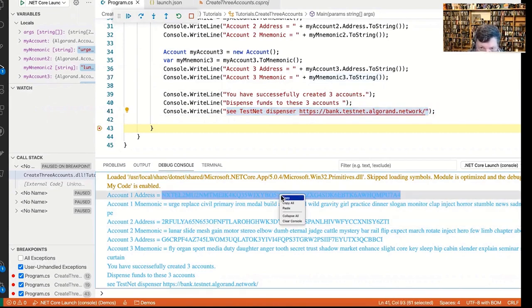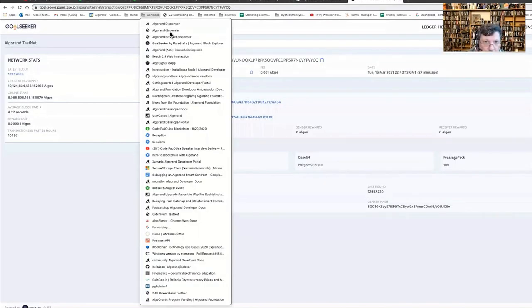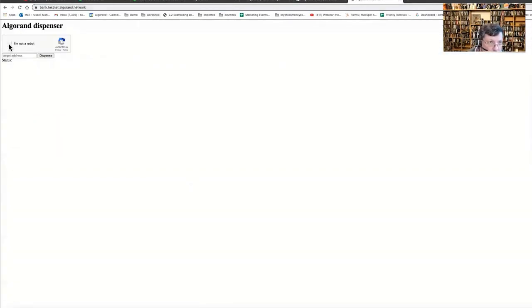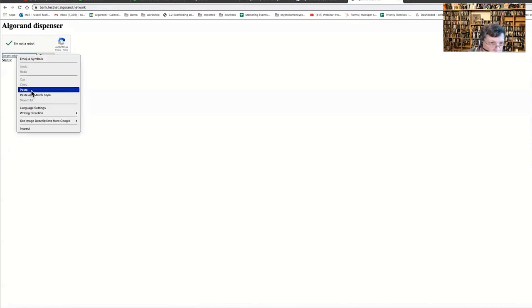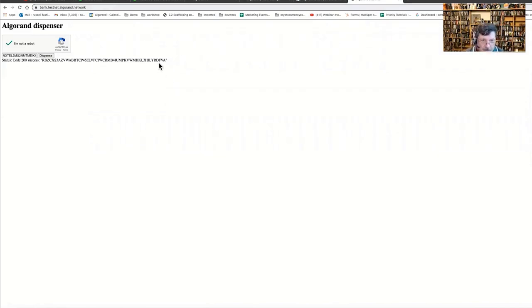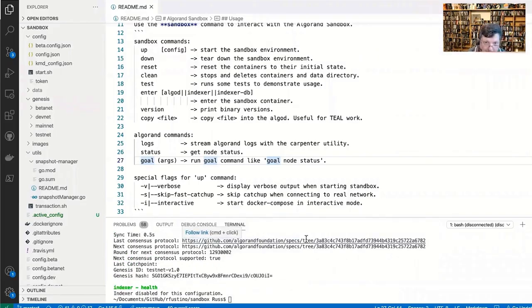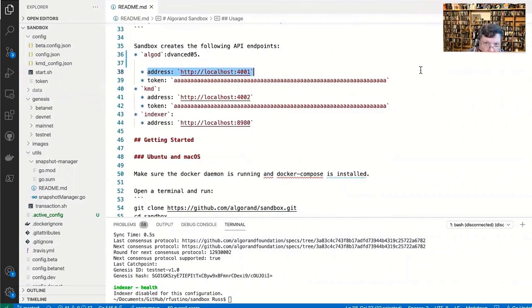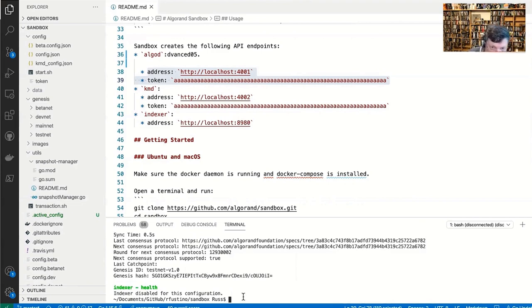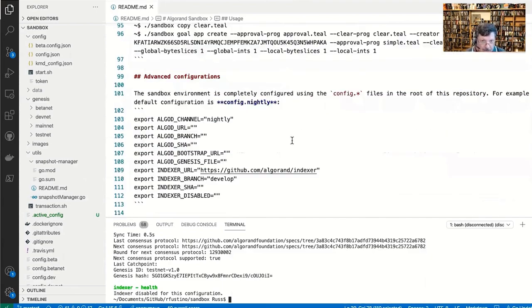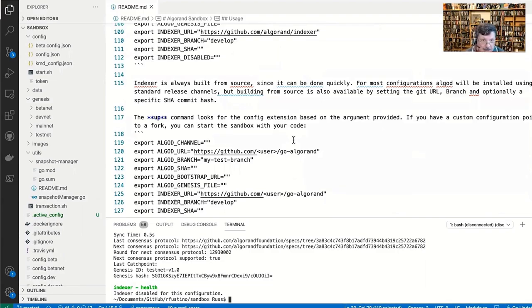I'll say I'm not a robot, paste in the address, and now it dispenses funds. Here is the sandbox running — we have the Goal command-line tool where you can do queries, and it gives some examples of curl commands you can utilize. We've got the ability to create iOS, Android, and Windows UWP apps using the C# .NET SDK and Xamarin — that's the mobile topic for tonight.